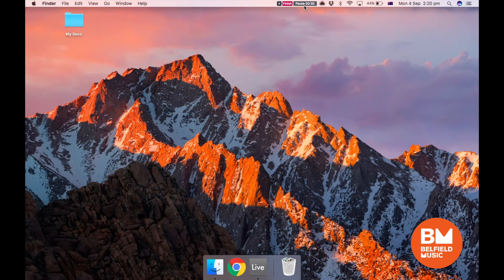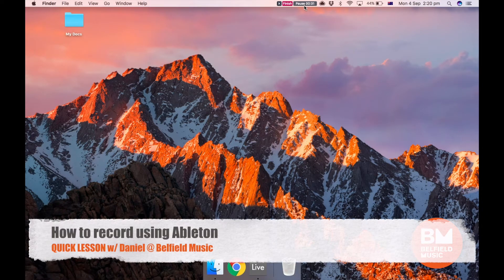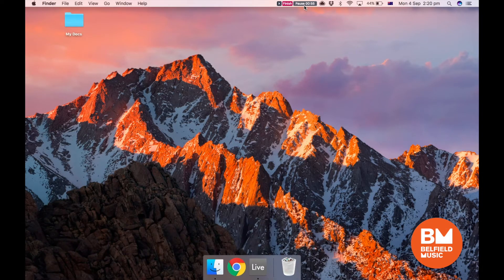Hey guys, Daniel from Belfield Music here. We've had a bunch of requests on how we're doing our recordings. We do live in-store performances, product reviews, equipment demos, and they're all really easy to record. We're often using iPhones and GoPros for video, but for audio we run really simply into Ableton Live. I thought I'd do a quick rundown on how easy it is to record using Ableton.